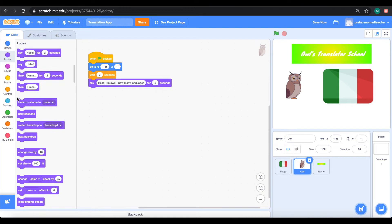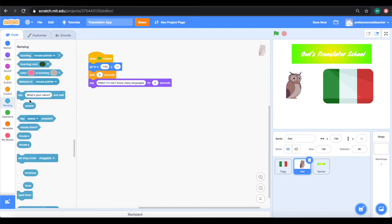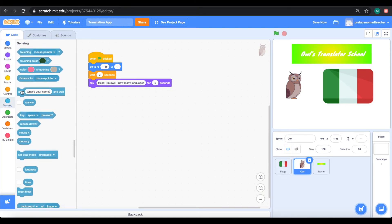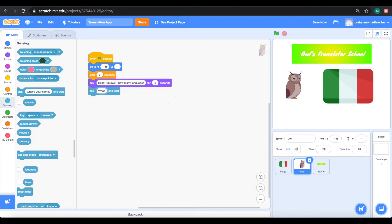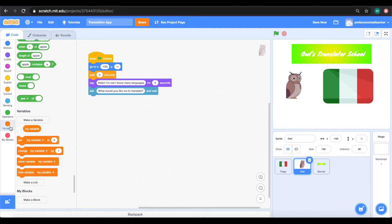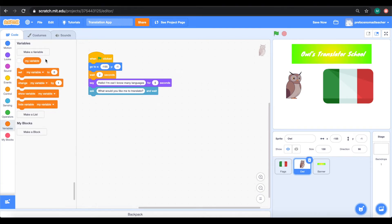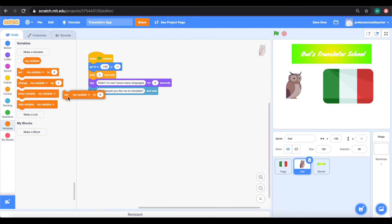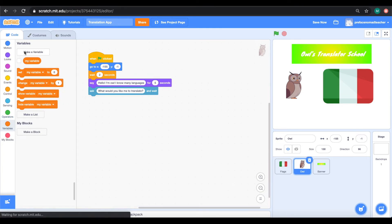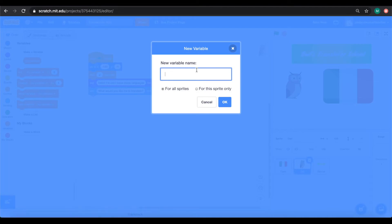Before asking, what would you like me to translate using the ask block. Using the ask block, we will save the answer in a variable called text to translate. So, let's make this variable, then we can set it using the answer block.